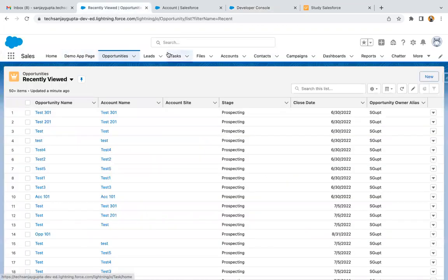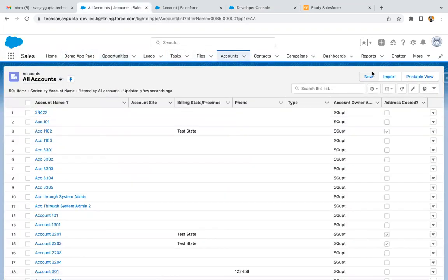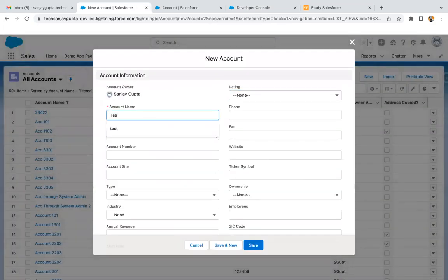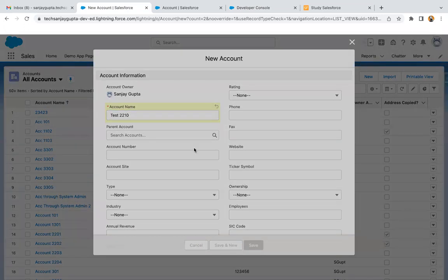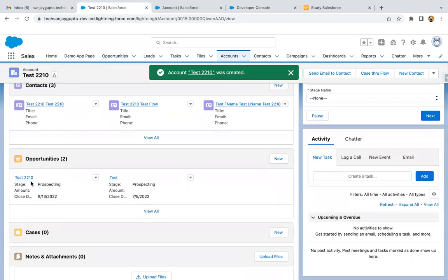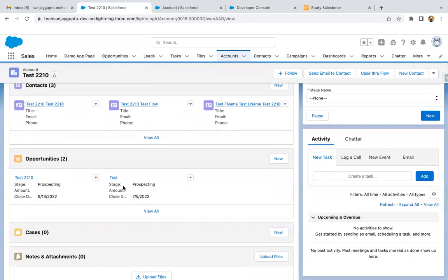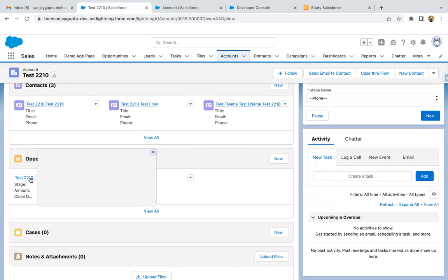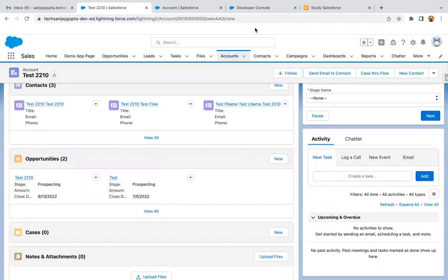Now if I go here and create any account record and click on save — in the related list, you can see here one opportunity is created. One more opportunity is there because of any other automation that is implemented, but the trigger which we implemented here is using this name, stage, and date, and all these information are populated.